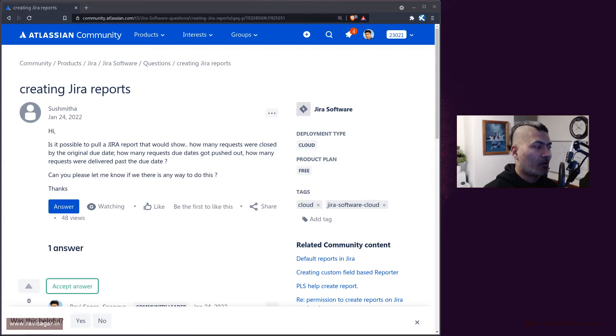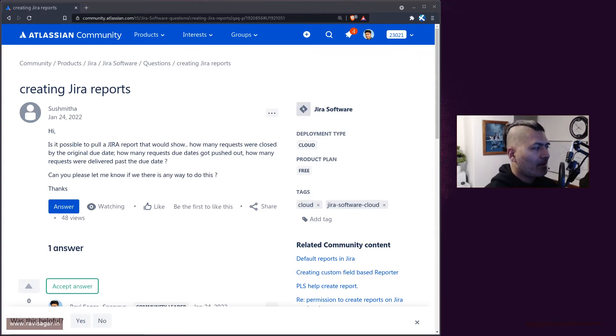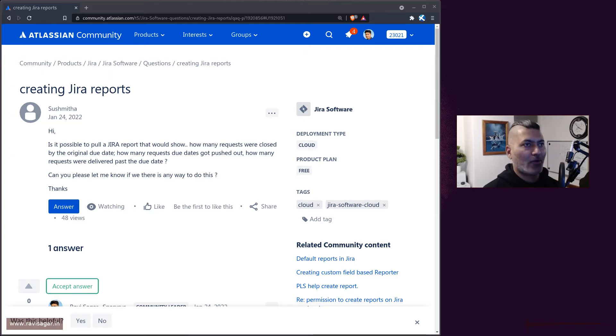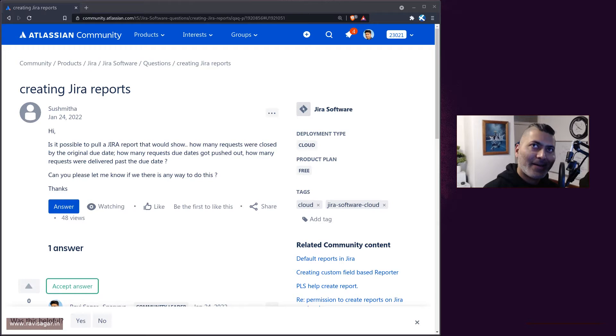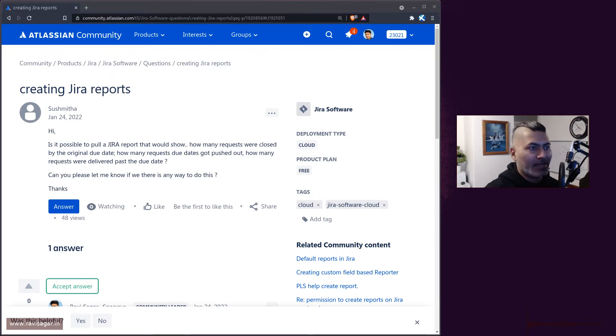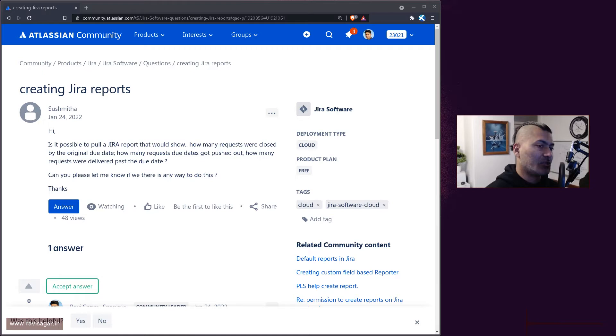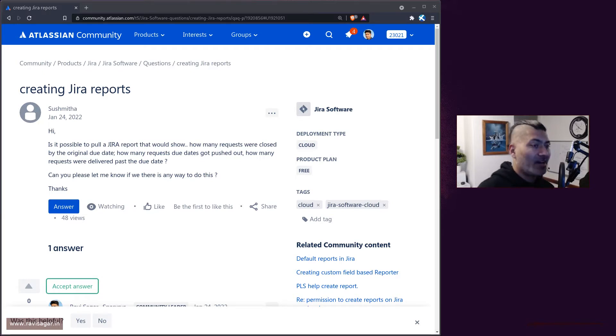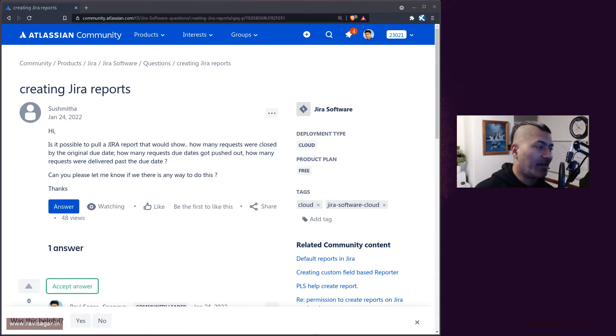Basically, the question is can we find out from Jira without using any app issues based on due date, but not just due date but also based on a transition date or the date when the issue is resolved. So basically the requirement here is to compare two dates.